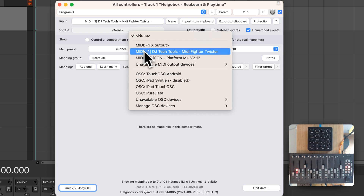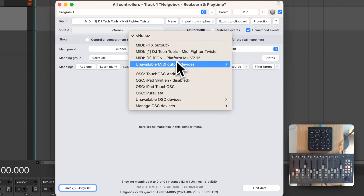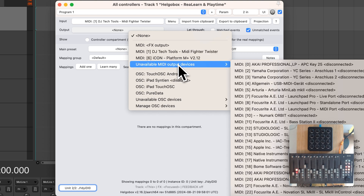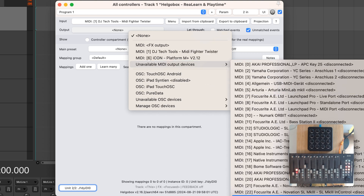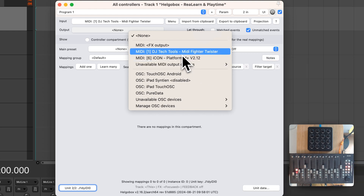Here we can see something new. This list now only displays devices which are actually connected and enabled. All remaining devices are displayed in a submenu. As a short recap, if your device is disabled, you need to enable it in the Reaper settings.